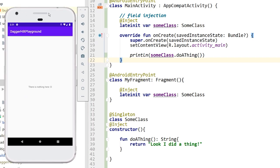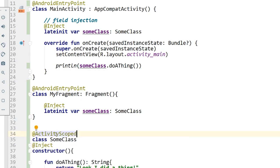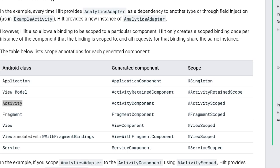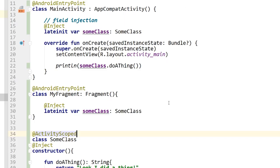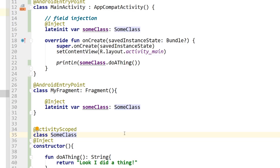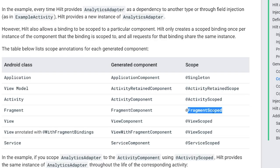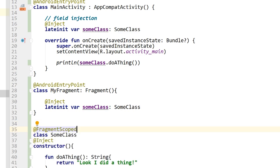Now I'm going to change the scope. I'll change it to ActivityScope. Looking at the documentation, the application has Singleton scope; I'm skipping ActivityRetainedScope and moving to ActivityScope. So the dependency is now scoped to ActivityScope. Back in Android Studio — I run this, the app builds, everything is fine. Next, I'll go down another scope to FragmentScoped and see what happens.